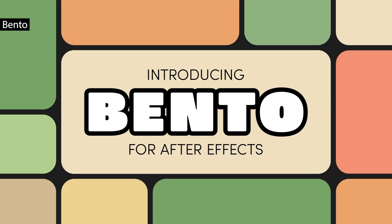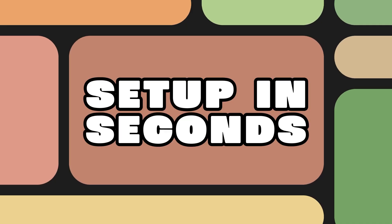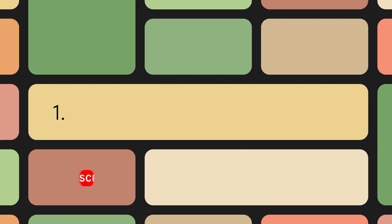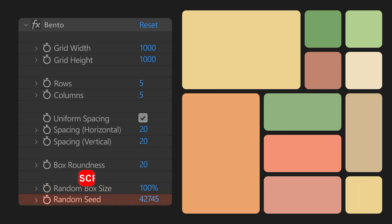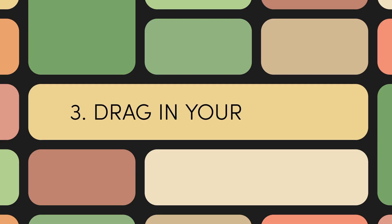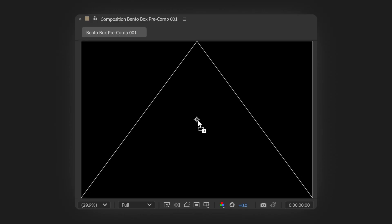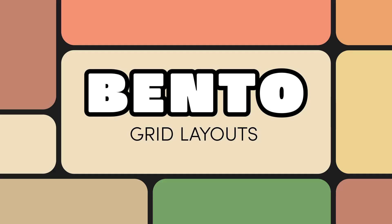Bento is a lightweight grid layout tool for After Effects that lets you create bento box style layouts in seconds. With simple controls for rows, columns, spacing, roundness, and randomized layouts, it makes designing multi-panel compositions fast and flexible. Once your layout is ready, Bento converts boxes into pre-comps with mats in just two clicks, so you can drop in assets and animate immediately.